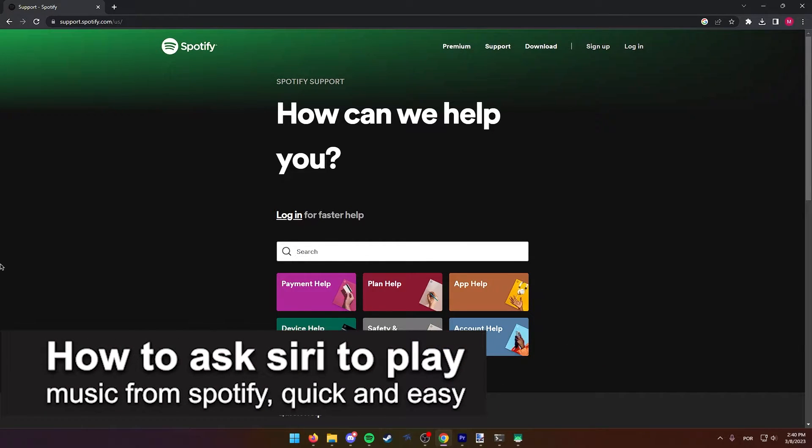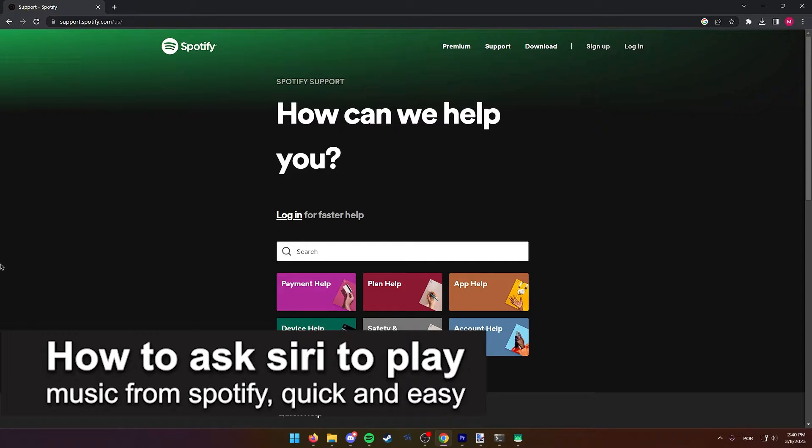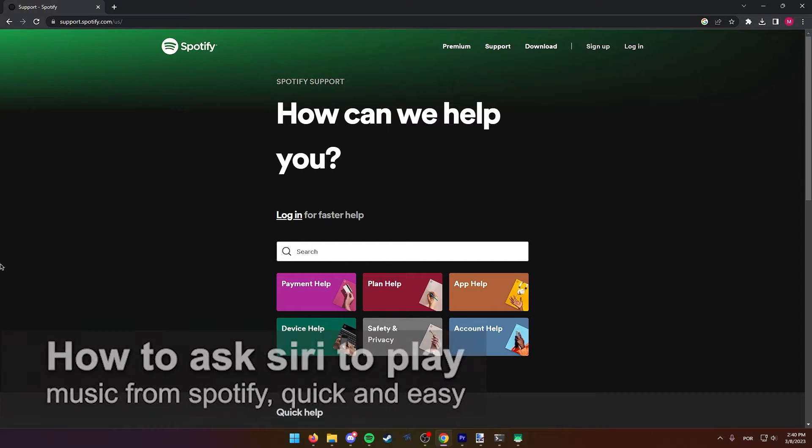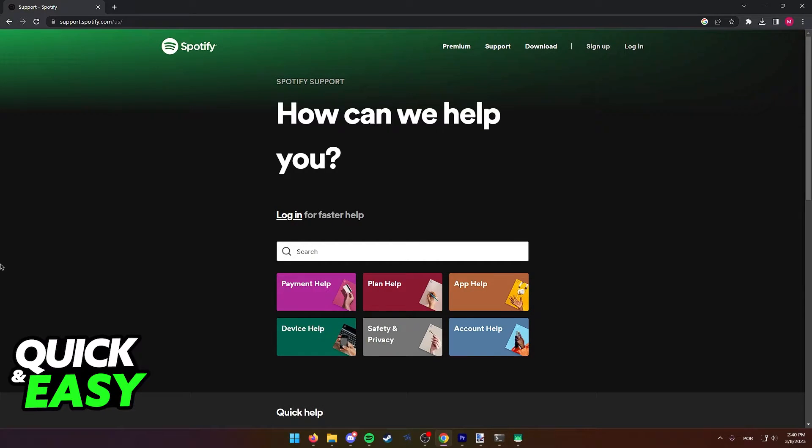In this video, I'm gonna teach you how to ask Siri to play Spotify. It's a very quick and easy process, so make sure to follow along.